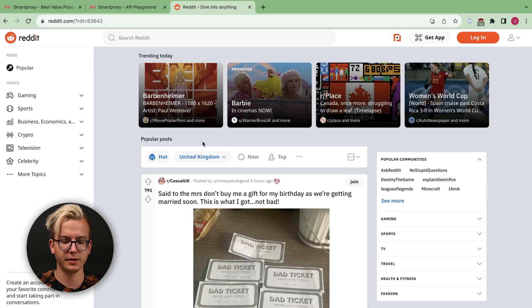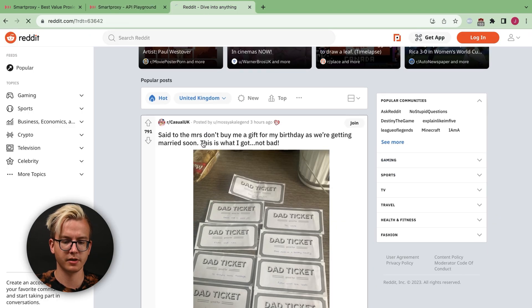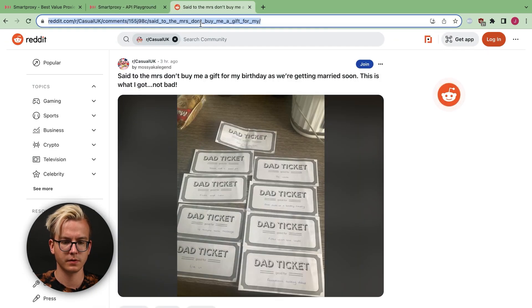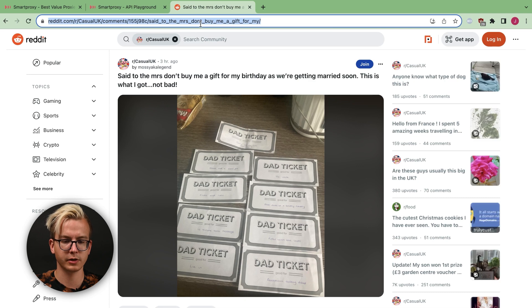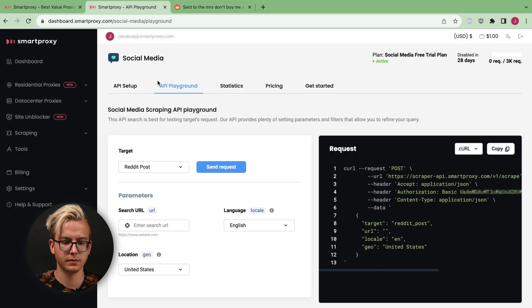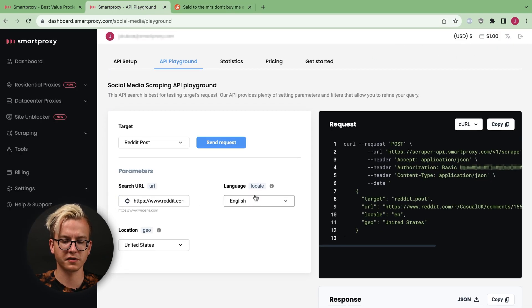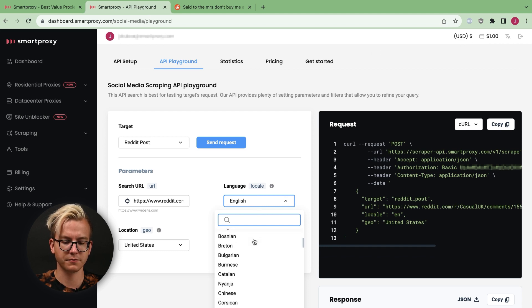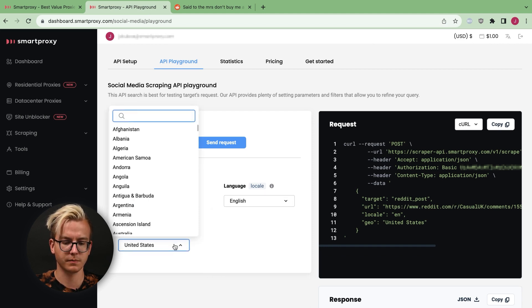Let's navigate to Reddit. Pick a random post. Copy the URL. Paste it. You may also select your locale, the language of the results, and your location.